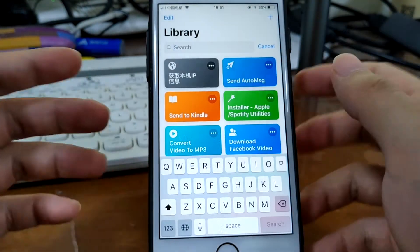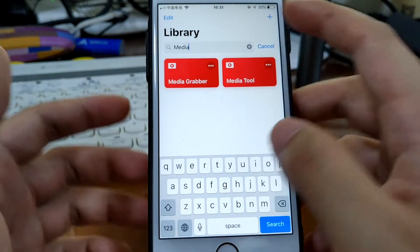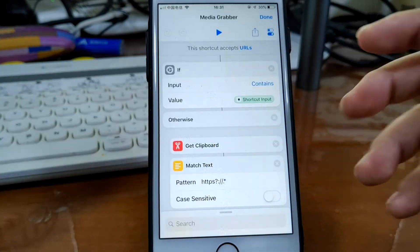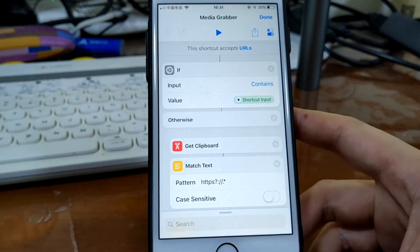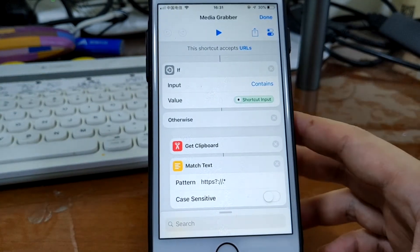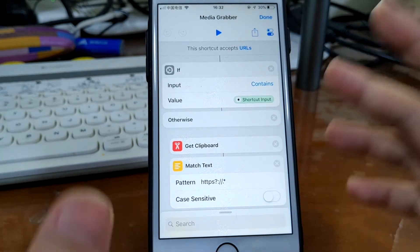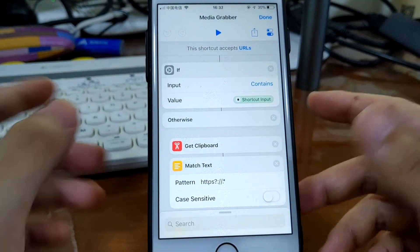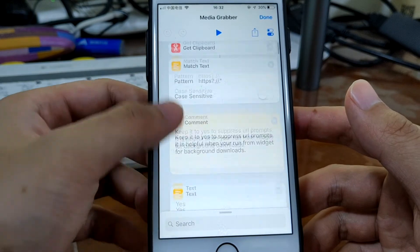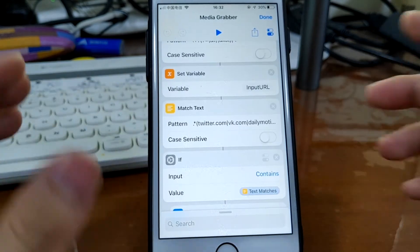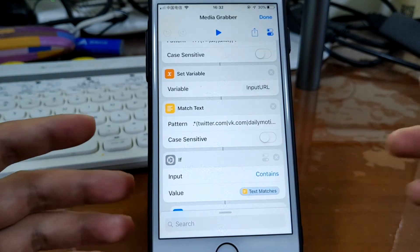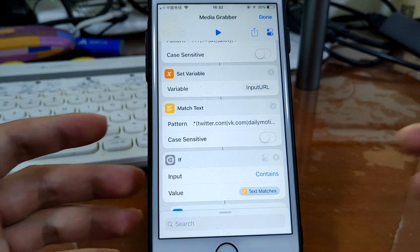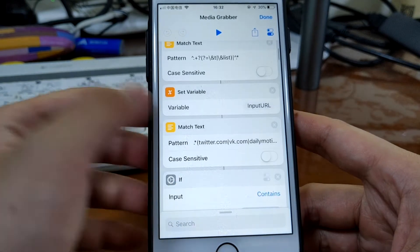My second shortcut would be Media Grabber. This one is so powerful. It allows you to download media from hundreds of websites. You can download video or audio, so you can download the songs from many music websites.